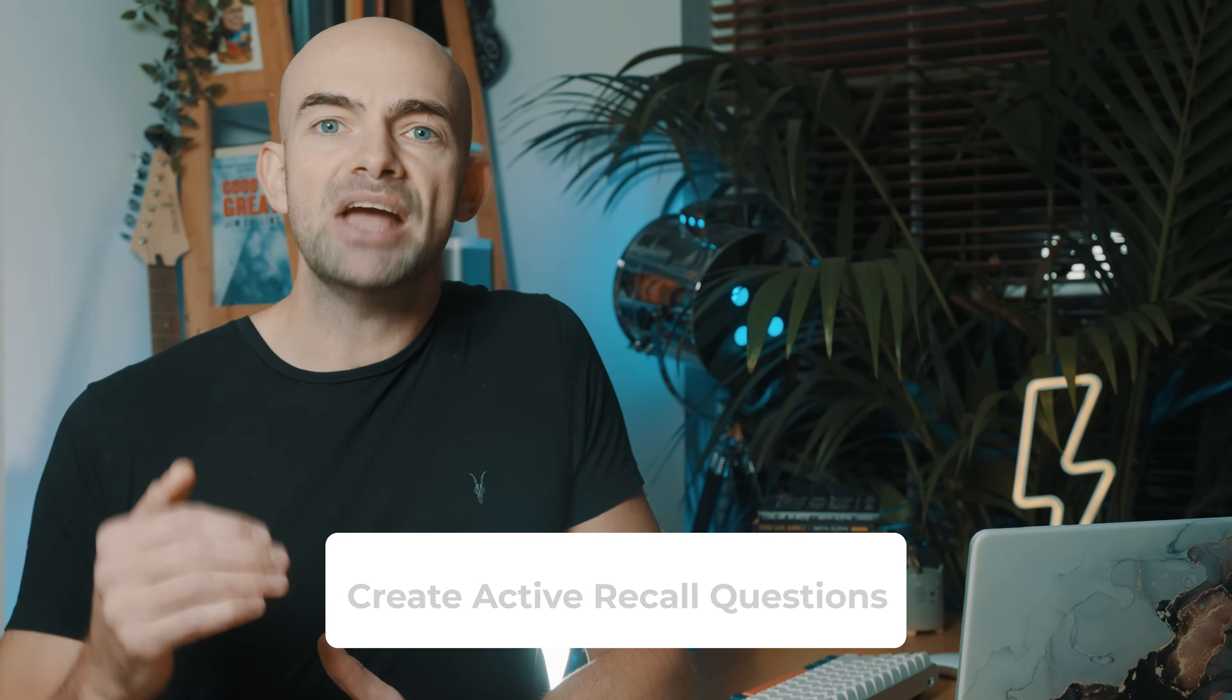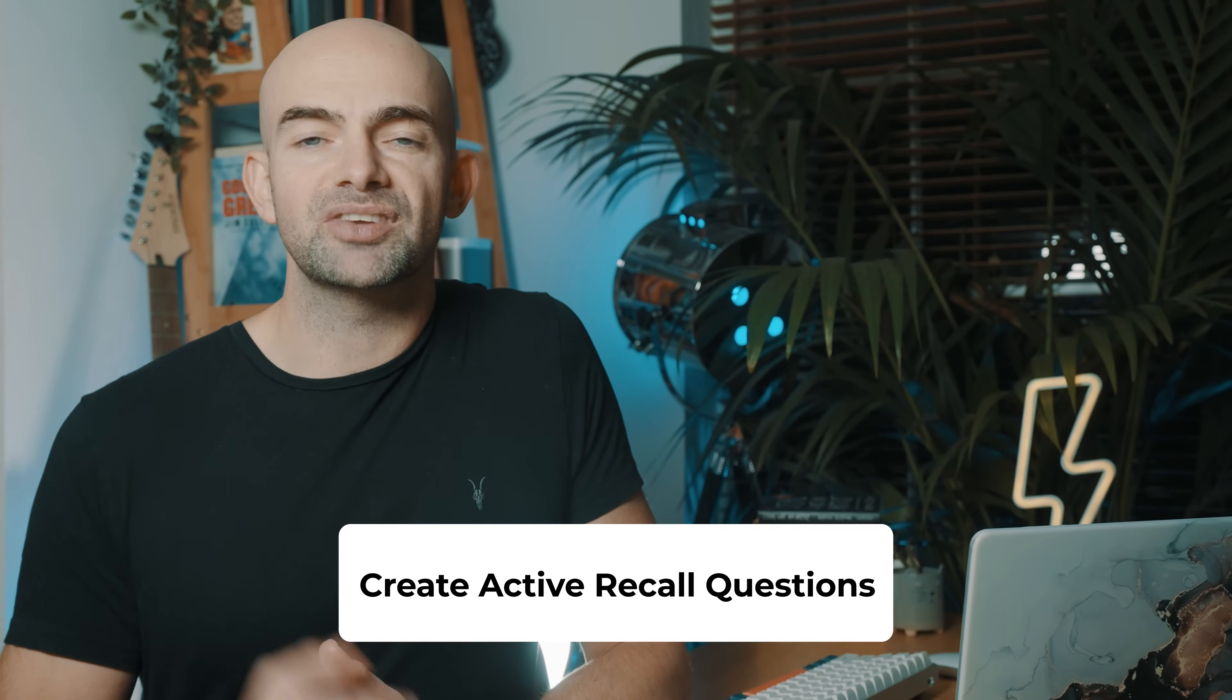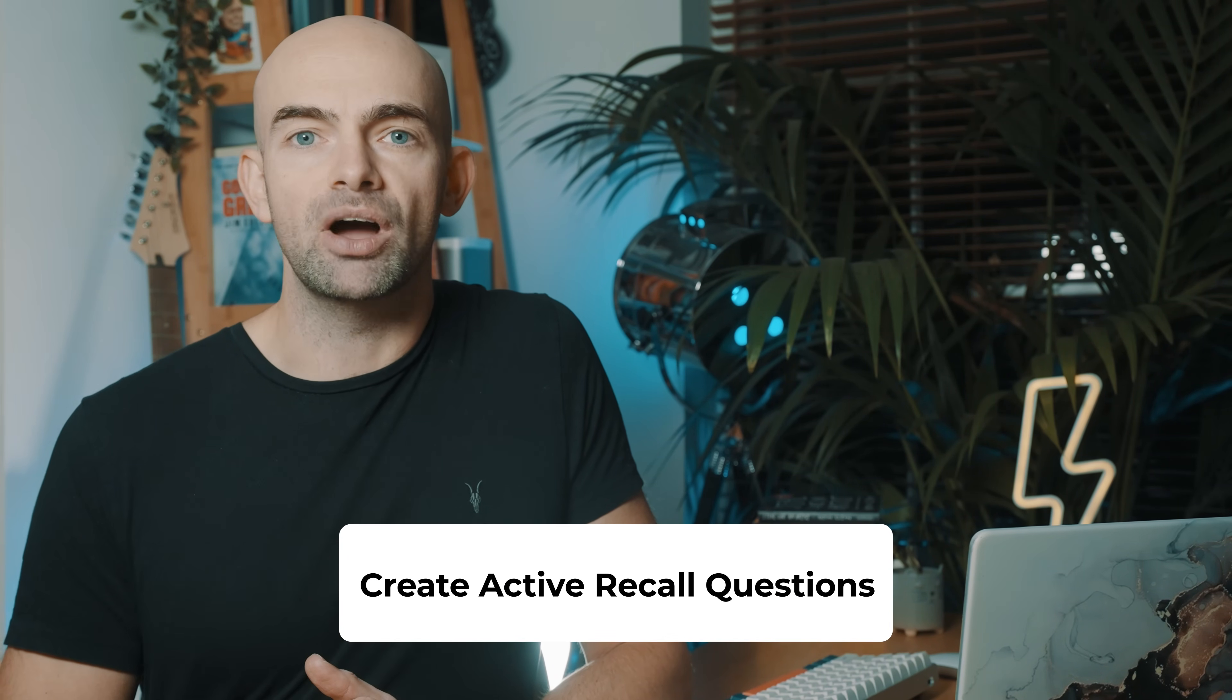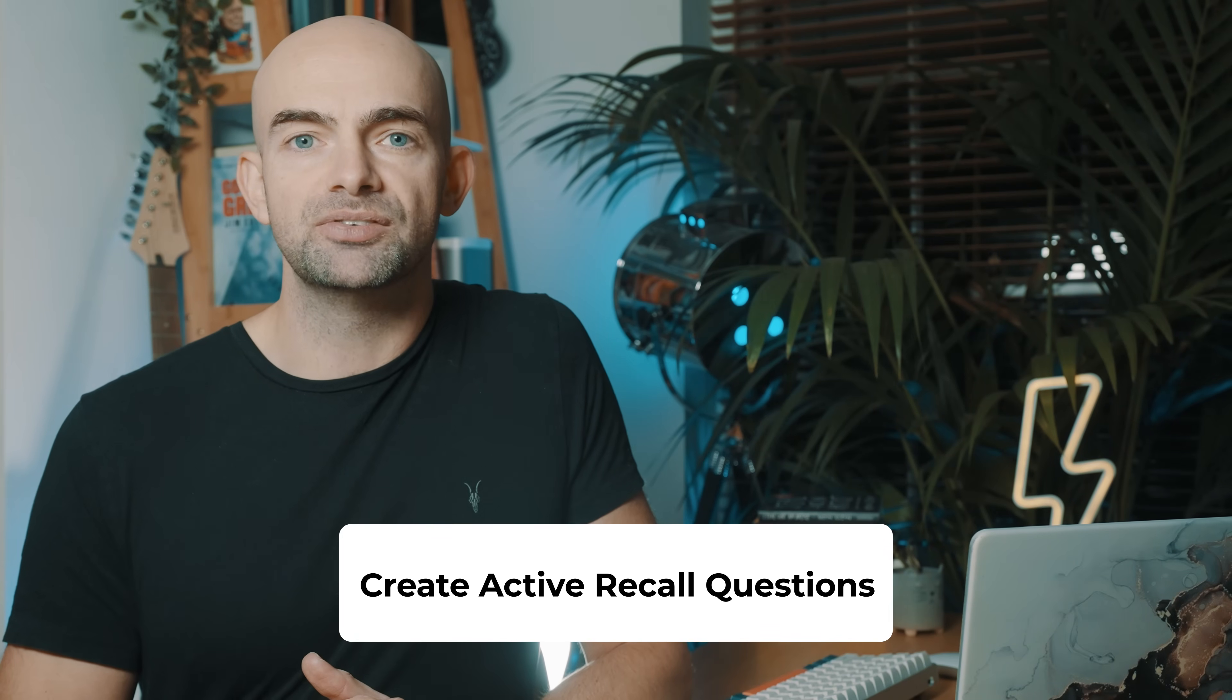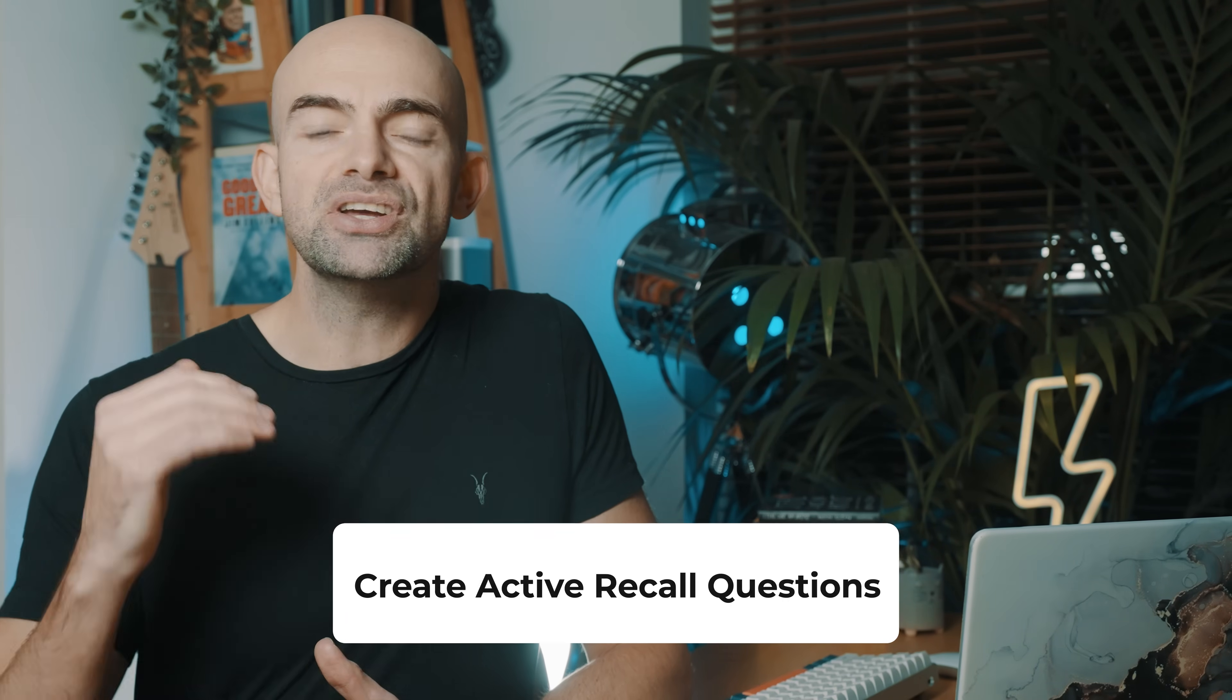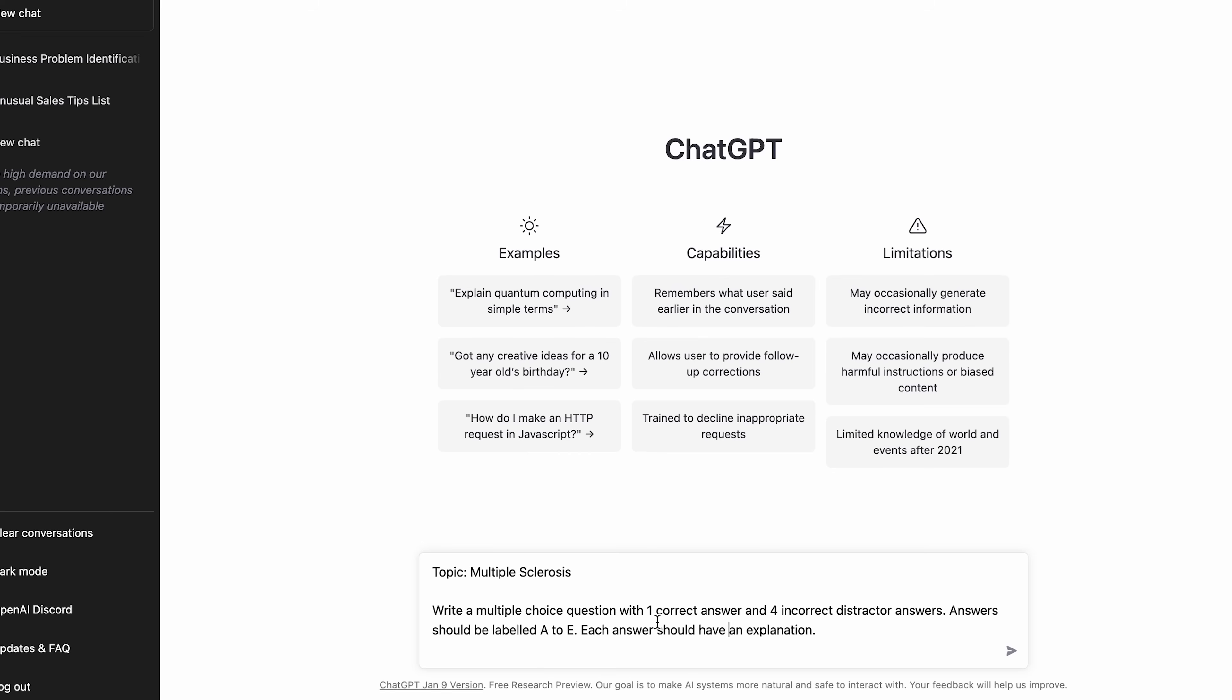Active recall questions are the most effective way to learn, but creating recall questions can take time. Question banks can be expensive too. But you can ask ChatGPT to write questions in the style of your exam, which you can then practice later.